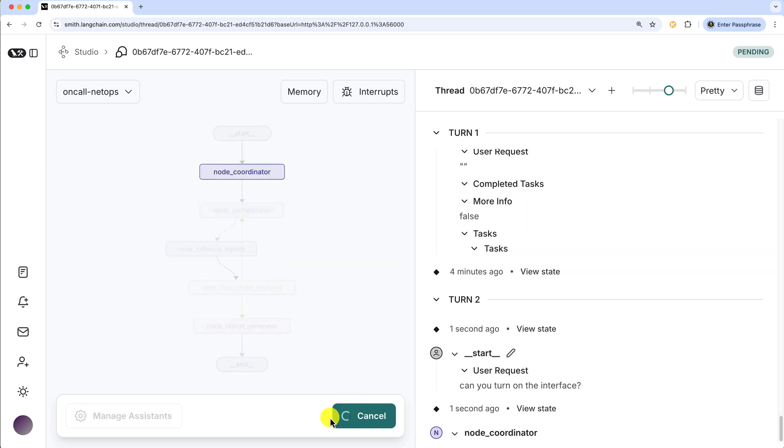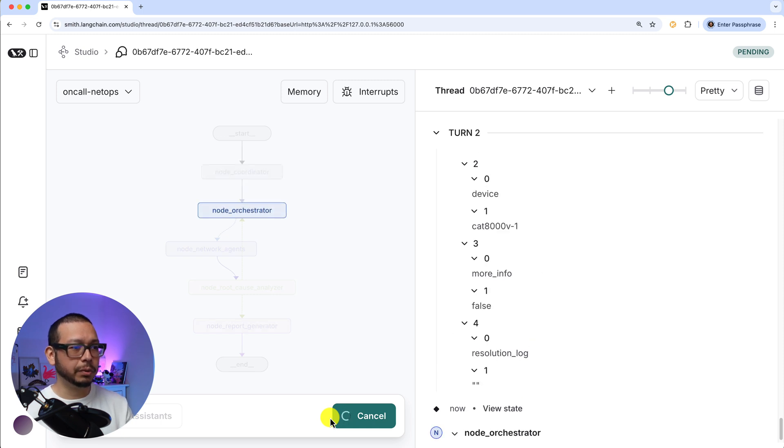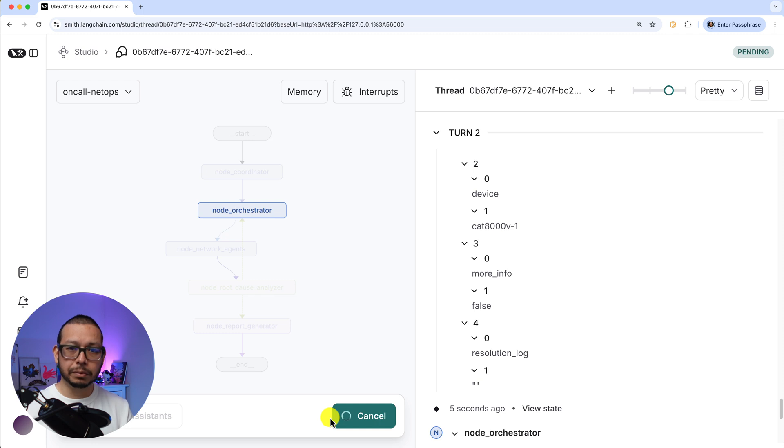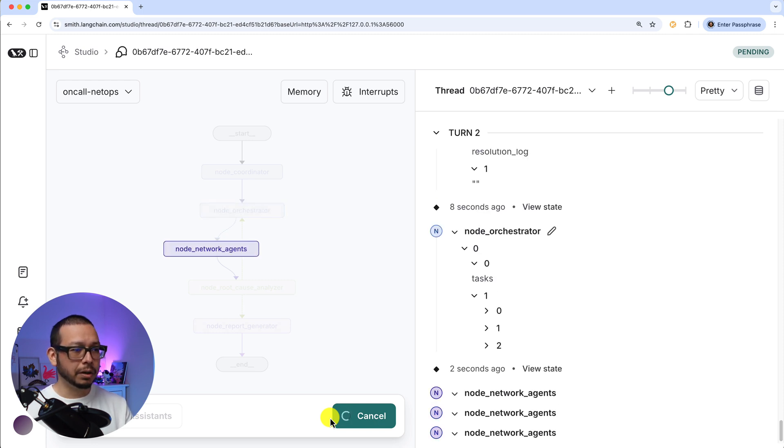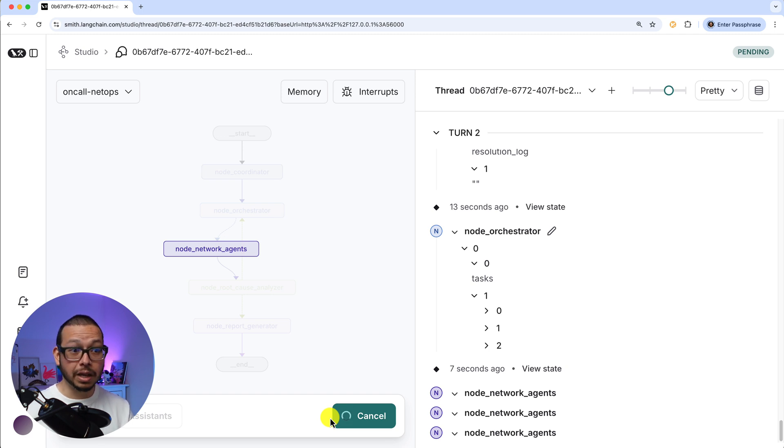And let's see, can you turn on the interface and submit. Now, as you can see, the graph starts to be executed. In this case, for example, we can see the root coordinator was there. Now we are with the orchestrator reviewing which agents should be involved. Now we are with the network agents, where several agents will work and perform the actions requested by the orchestrator.